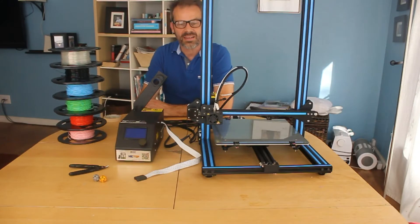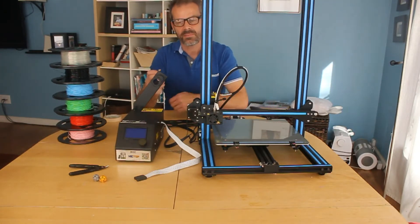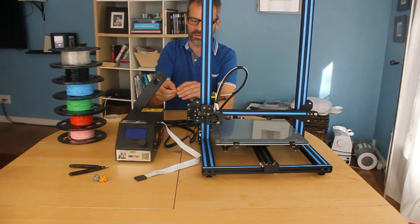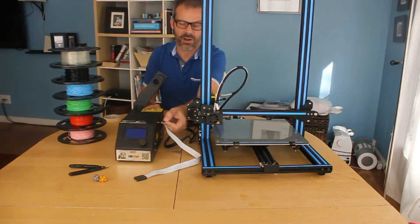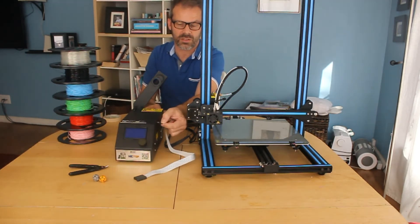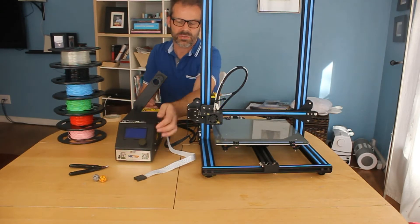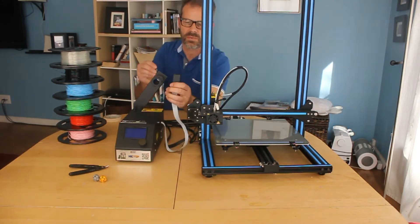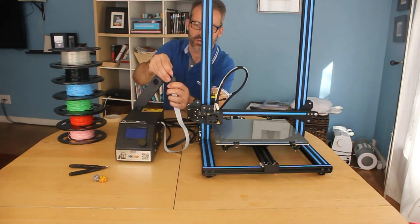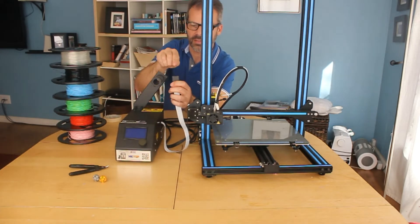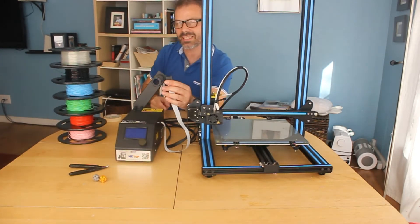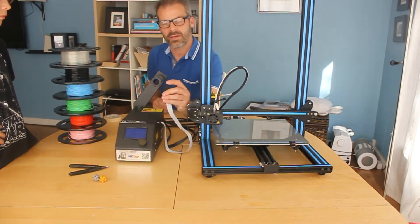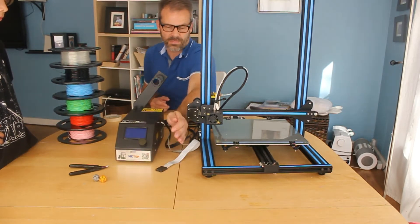Alright, so here's the 3D printer again. And here's the card. There's a little slot for the card here in the side of the control box. I use an extension for the card because this part of this printer is a little bit delicate. So the card goes in there.